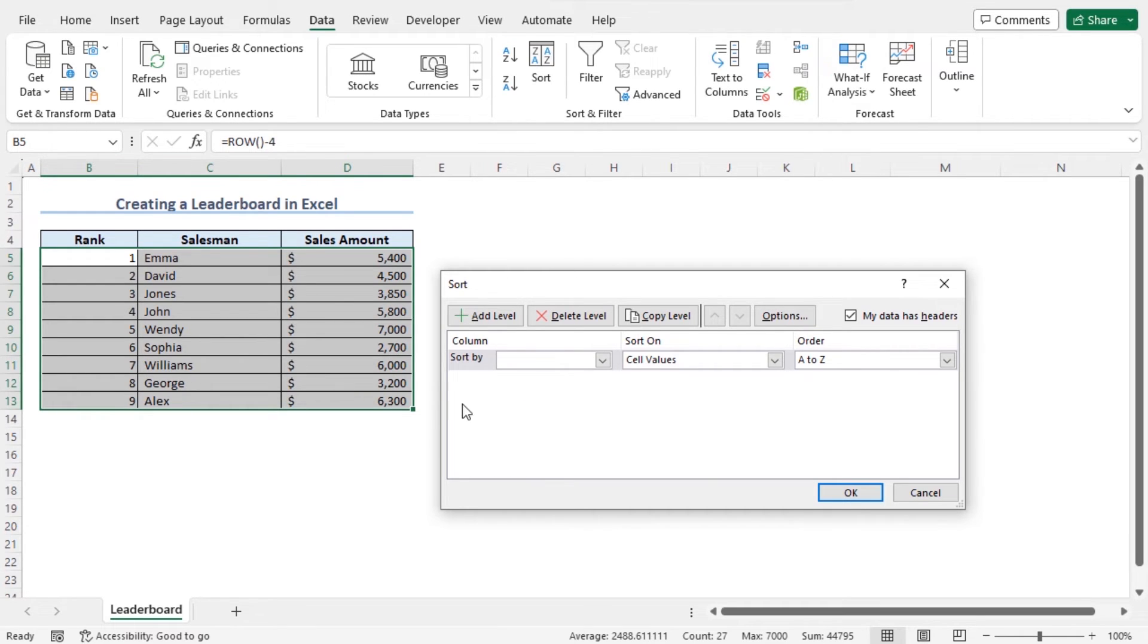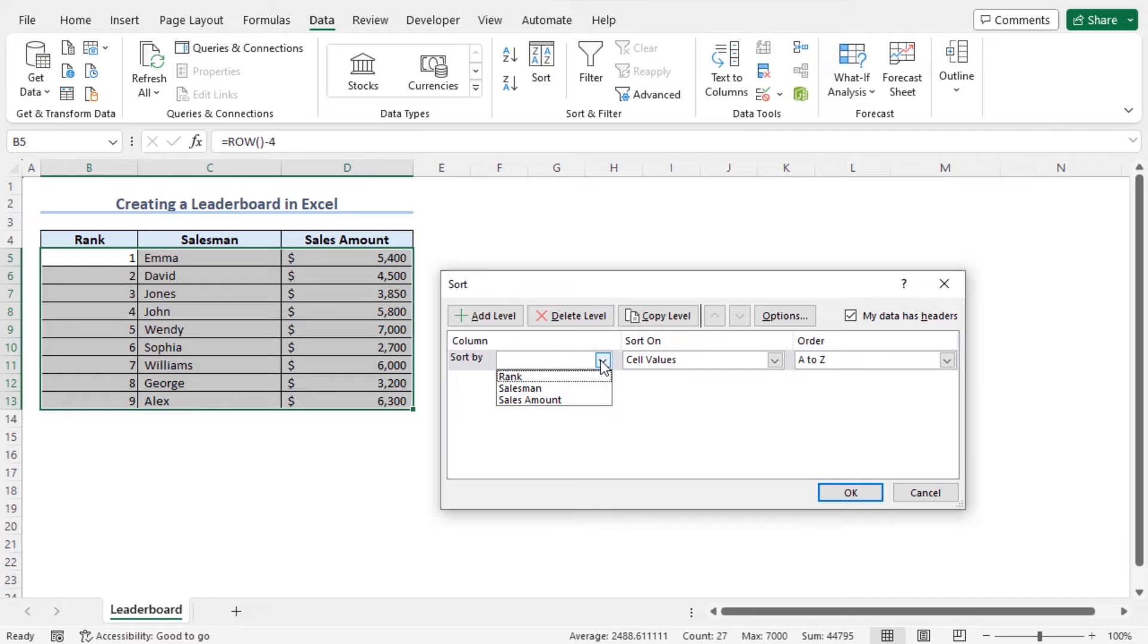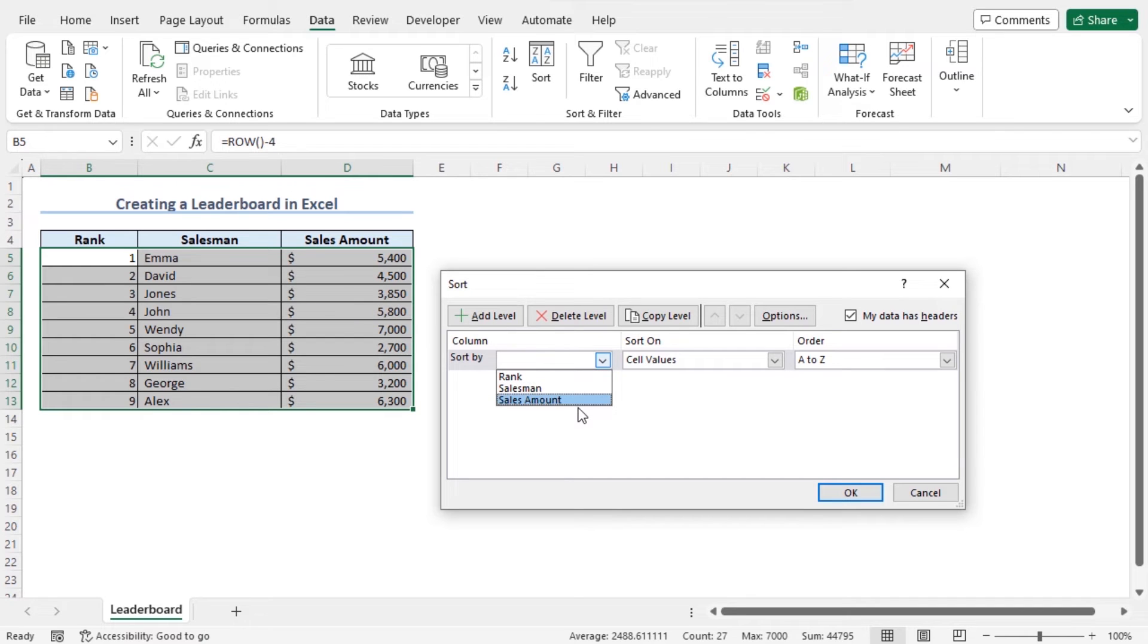Now I'll set the condition based on which my dataset will be sorted. From the column section in the sort by field, you can click on this drop down icon. And here you will find the available options based on which your dataset will be sorted. In this case, I'll sort this dataset by the sales amount. So I'll choose the option sales amount.